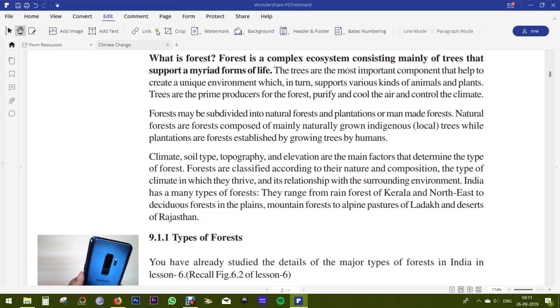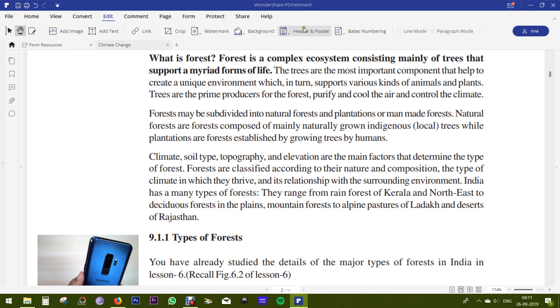Any text or image watermarks can be added. A couple of other options are there like background, header, footer, Bates numbering can be changed.